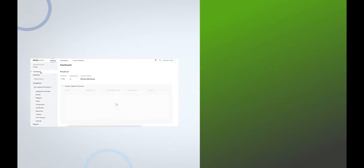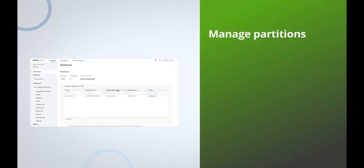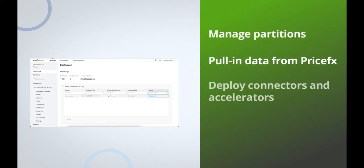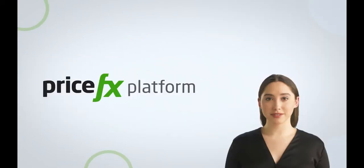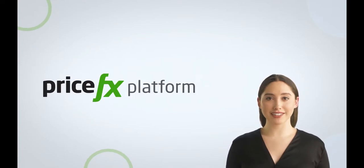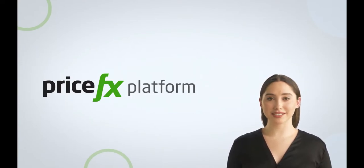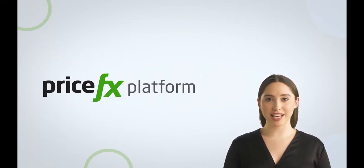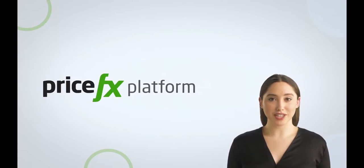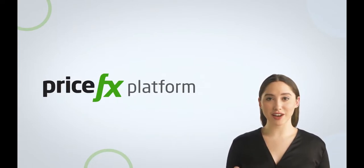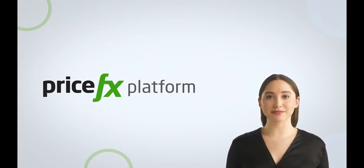Platform Manager is a self-serve application that allows administrators of the PriceFX solution to manage partitions, pull in data from PriceFX and other systems, deploy PriceFX connectors and accelerators, and integrate with third-party systems. Platform Manager is here to execute these tasks quickly by your internal staff and enhance your self-sufficiency. Let me show you some of the functionalities that Platform Manager offers.